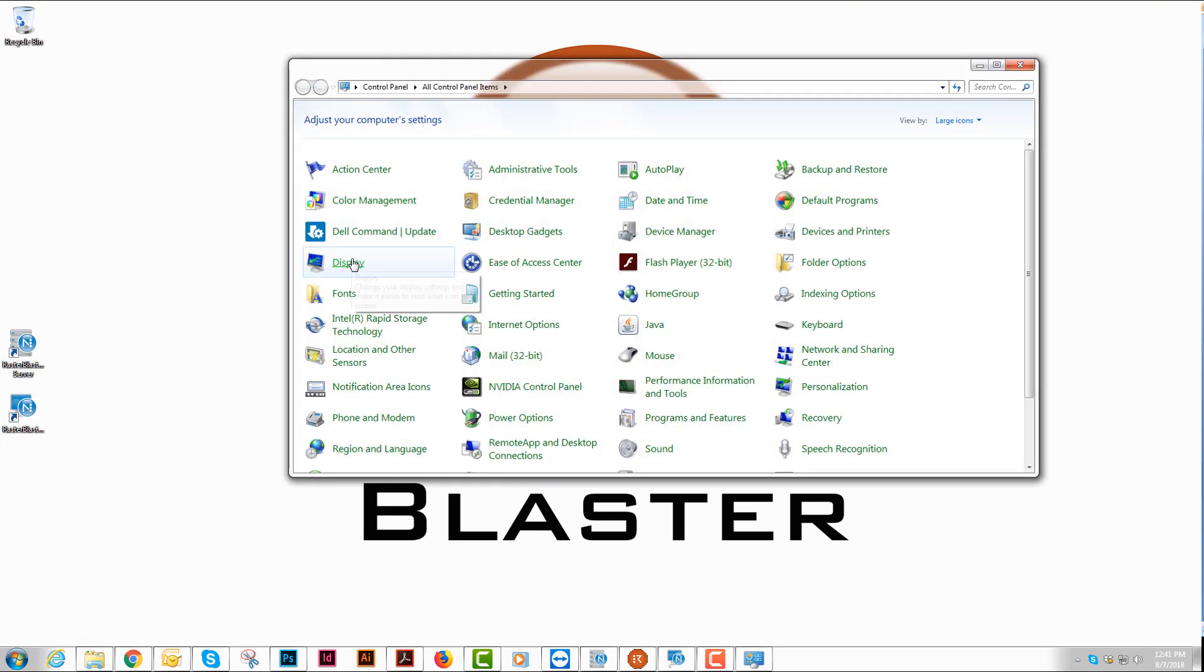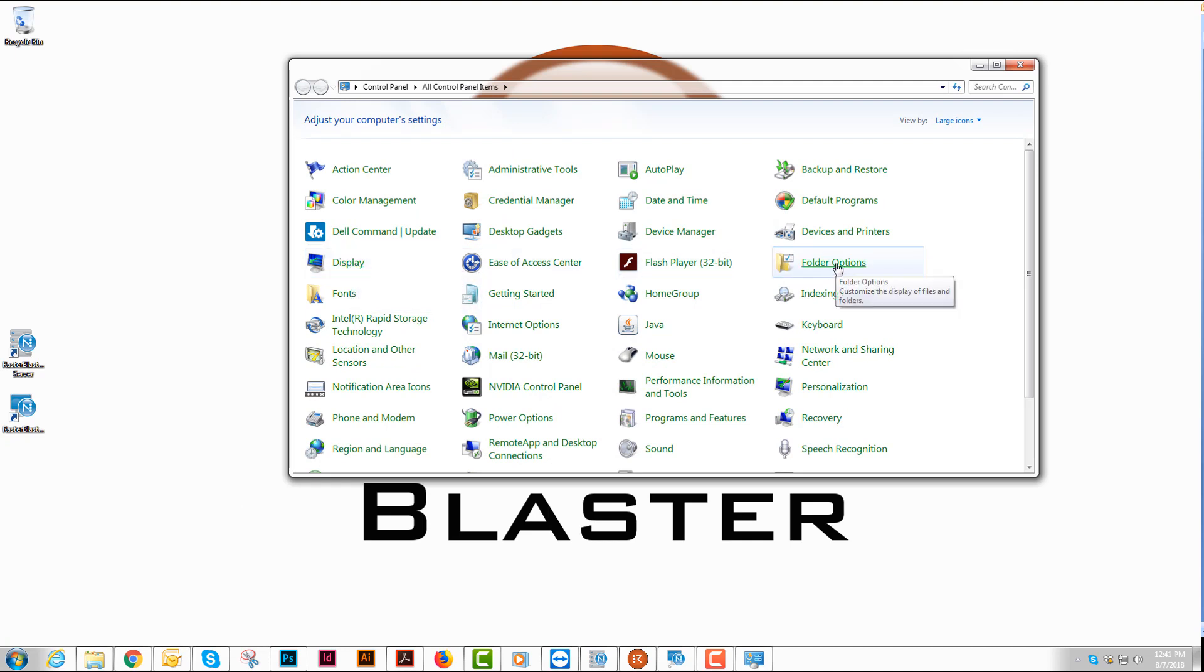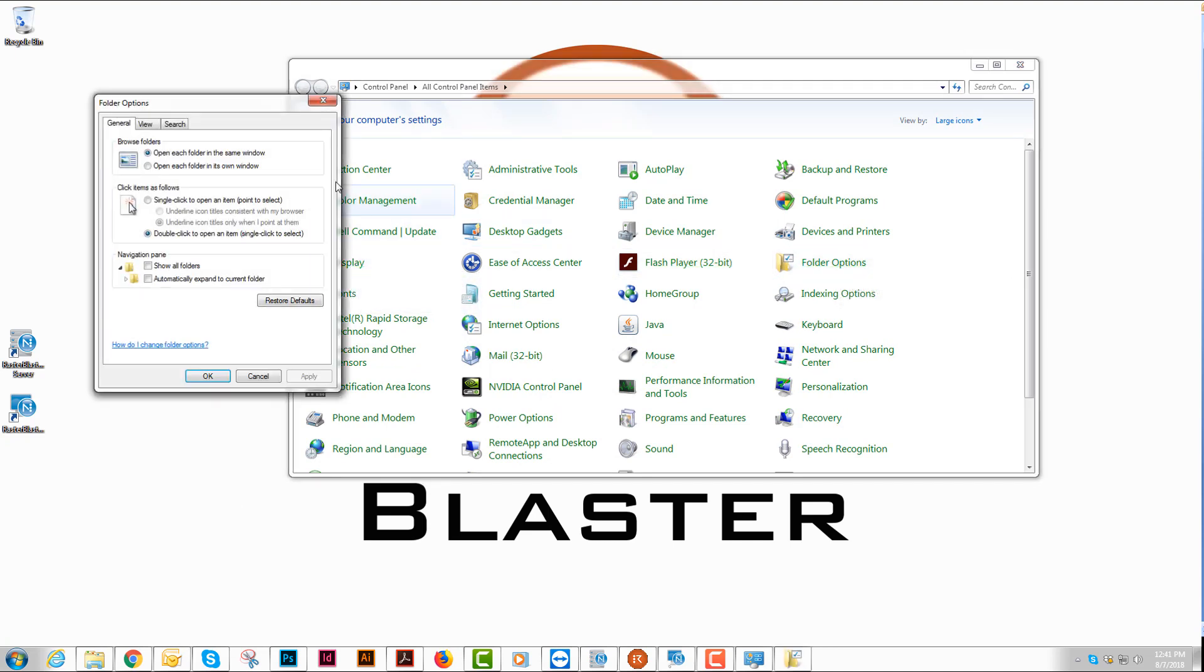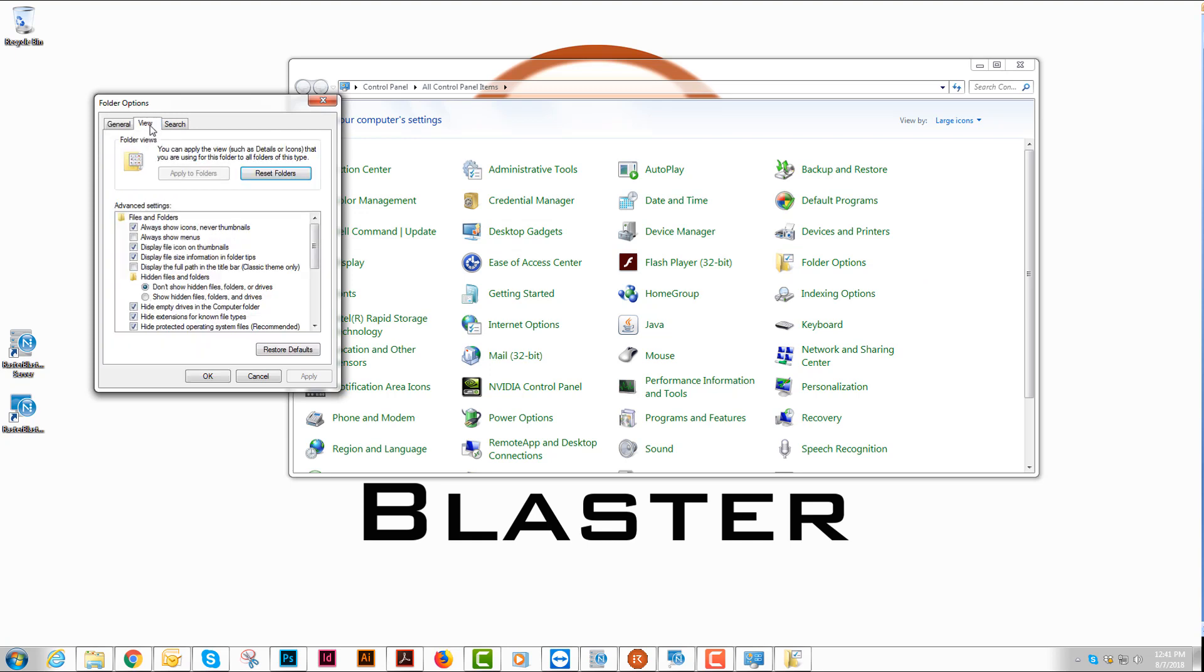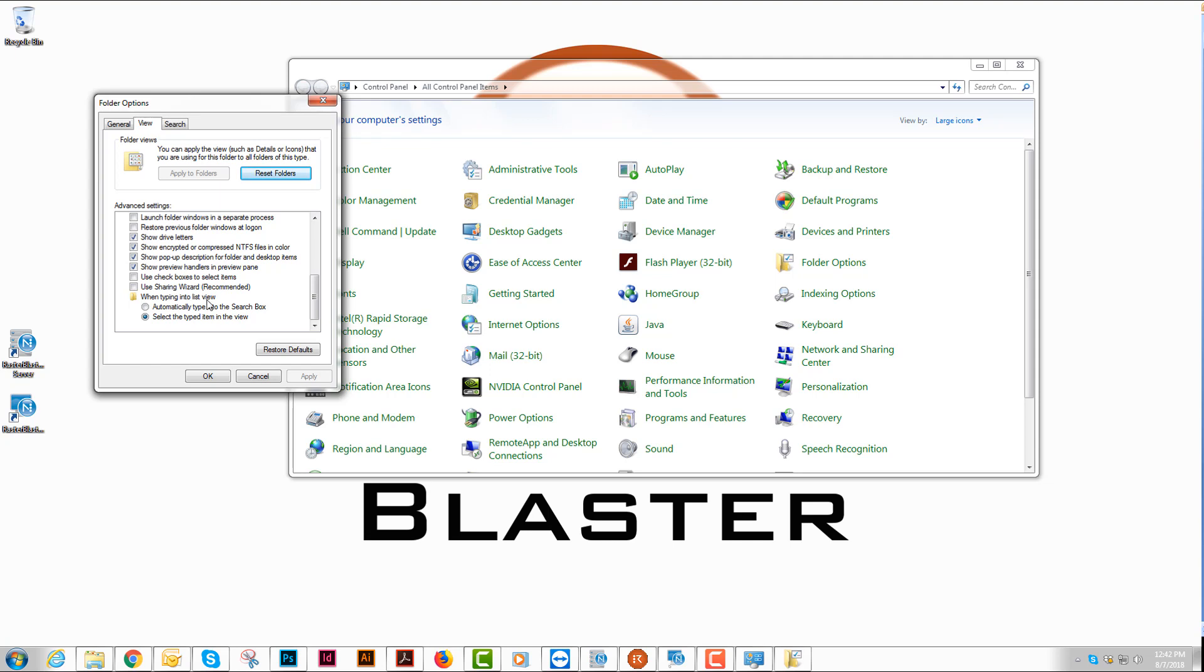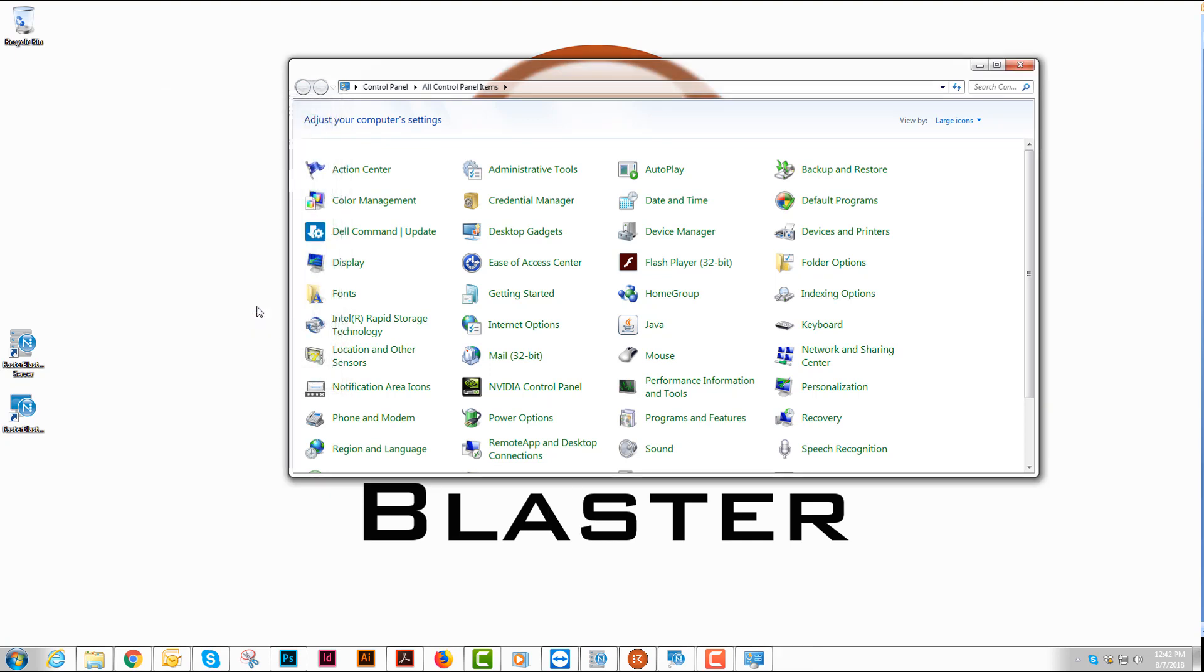We're going to go to our control panels and we're going to go to folder options. In folder options, what we want to do is select the view tab and make sure we've got always show icons and never thumbnails, and turn off the sharing wizard. That is all we need to do there.